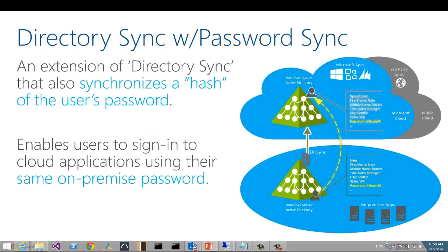The next scenario is called Directory Sync with Password Sync. This is simply an extension of Directory Sync that also synchronizes a hash of the user's password to Windows Azure AD, enabling users to sign in to cloud applications using their same on-premise password. It's important to note that this is not single sign-on. Even though a user may already be authenticated on-premise through the on-premise AD and Kerberos, the user will still be challenged for credentials when accessing cloud applications through Azure AD. Some people call this similar sign-on because the same password is used even though the user is challenged to enter it. The user's passwords are hashed, and it is the hash of the user's password that is stored in Windows Azure AD, not the password itself.